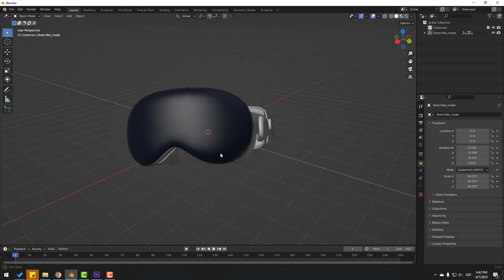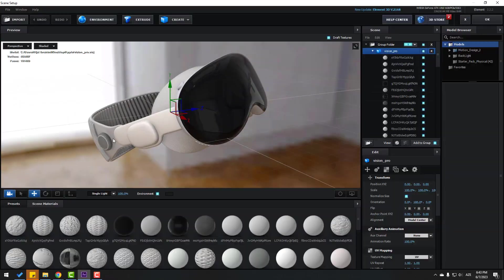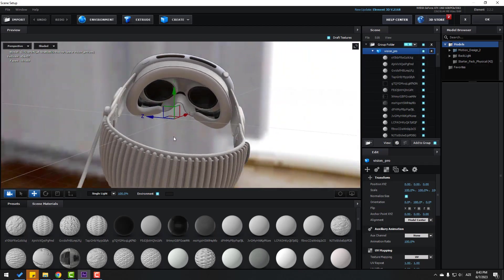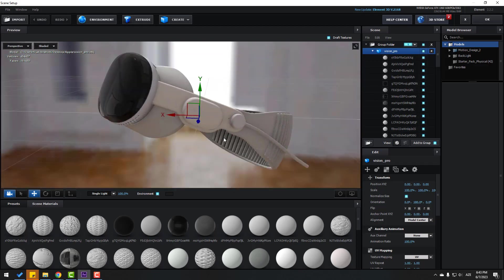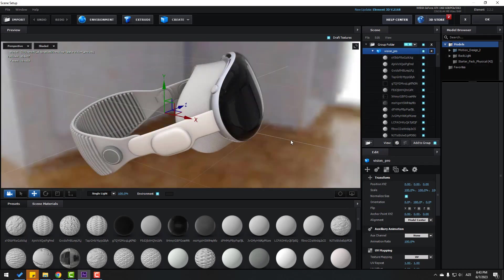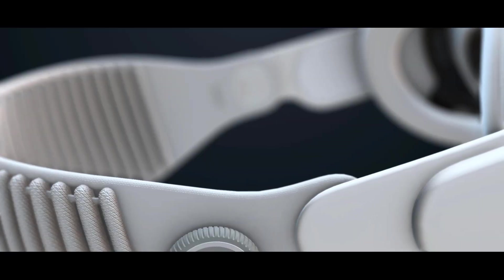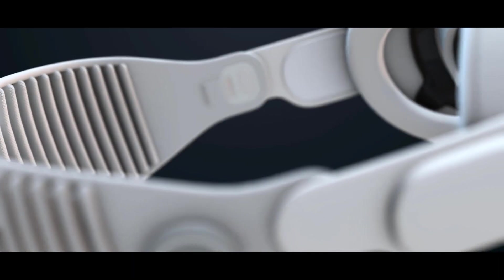Hey guys, welcome to my new video. In this video I will show how to create a 3D product animation for Apple Vision Pro with Element 3D and After Effects. Let's get started.